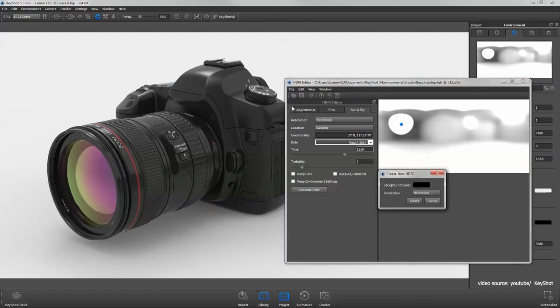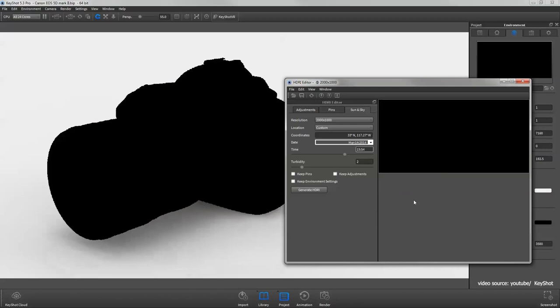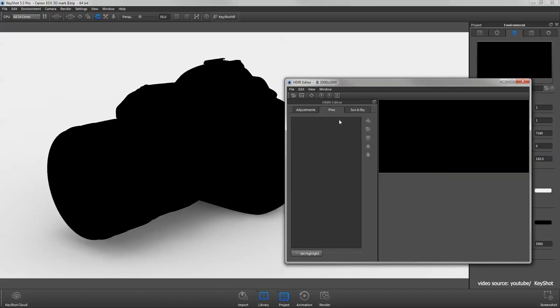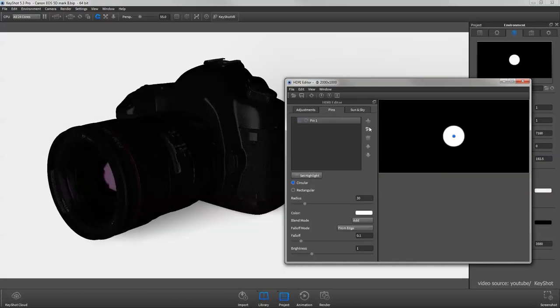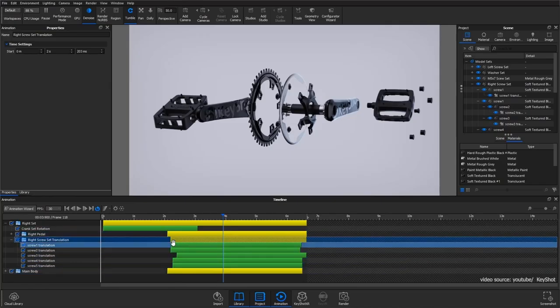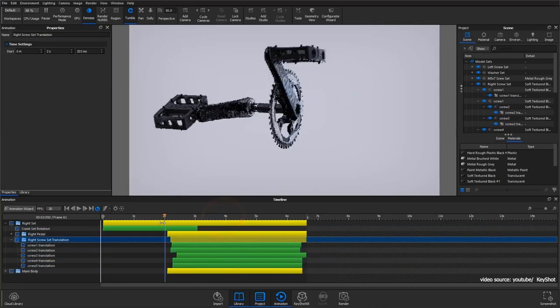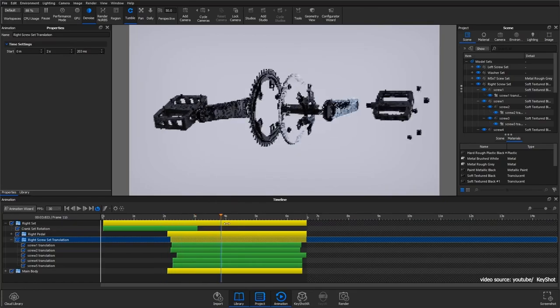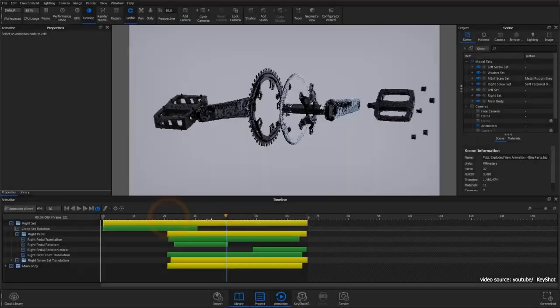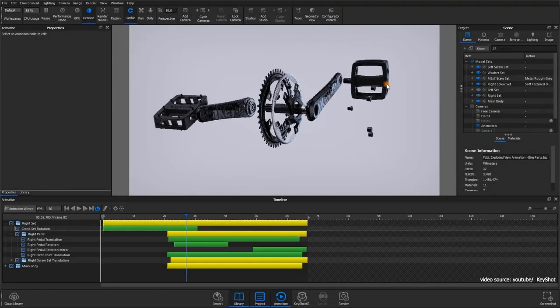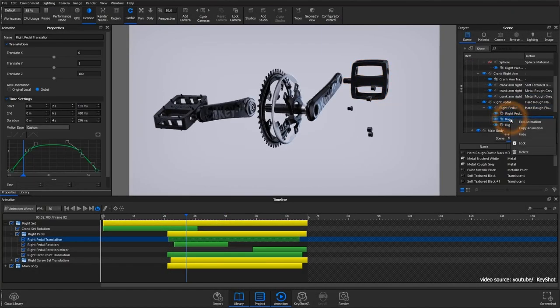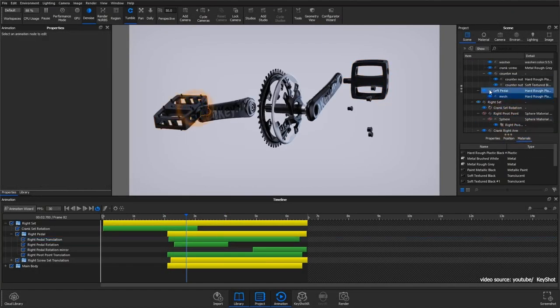The interface of the software is intuitive and simple, and you will easily get familiar with the learning curves in a few hours. KeyShot supports multiple languages including English, German, Italian, French, Spanish, Russian, Japanese, and Chinese.